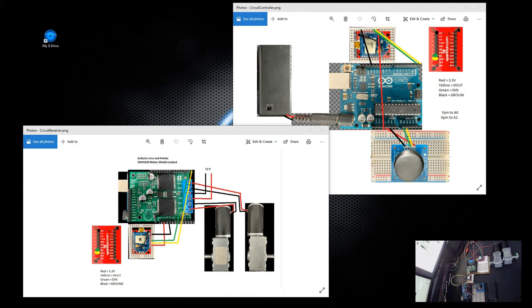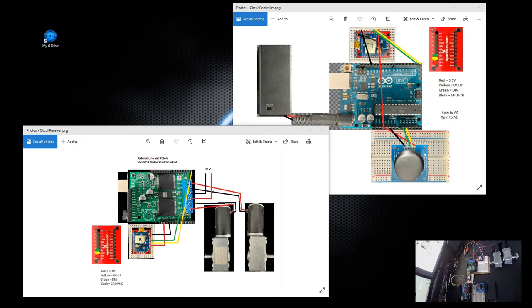Same thing for the receiver, same connection, using the 3.3 volts since it's stacked with the Arduino. The 12-volt motors here with the 12-volt battery or power supply I'm using.